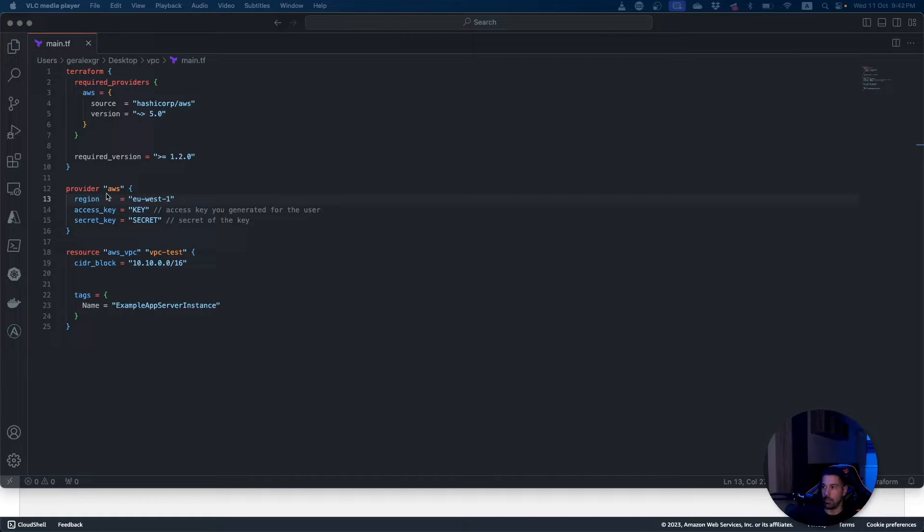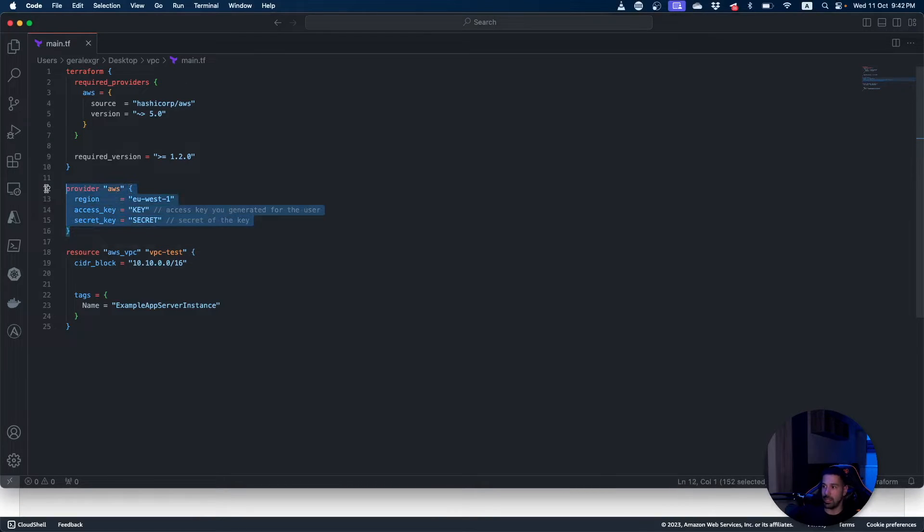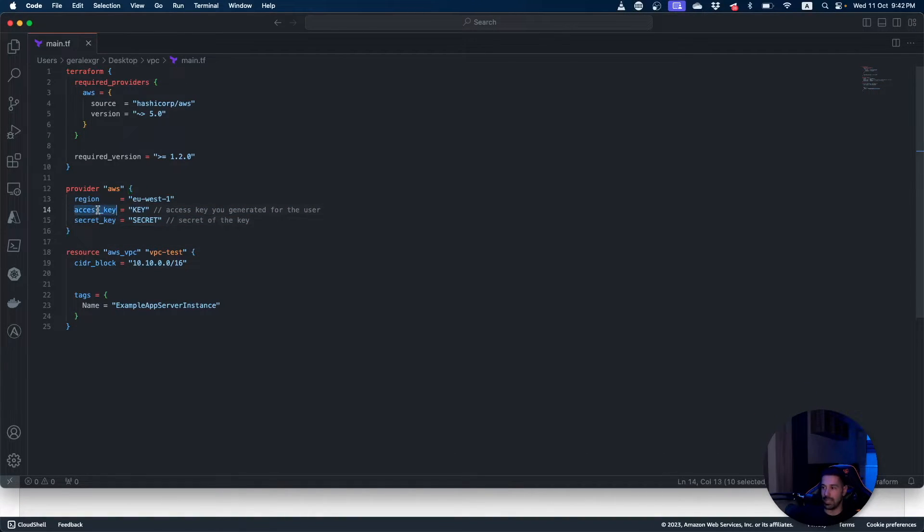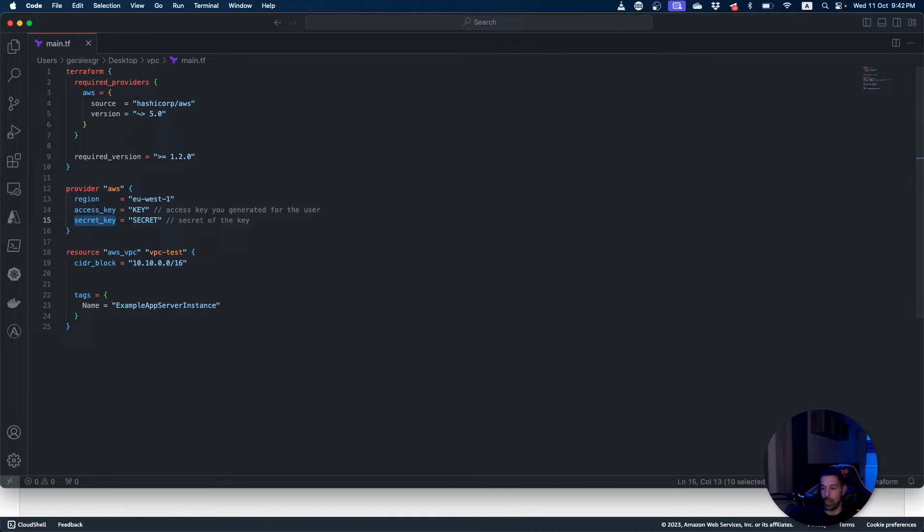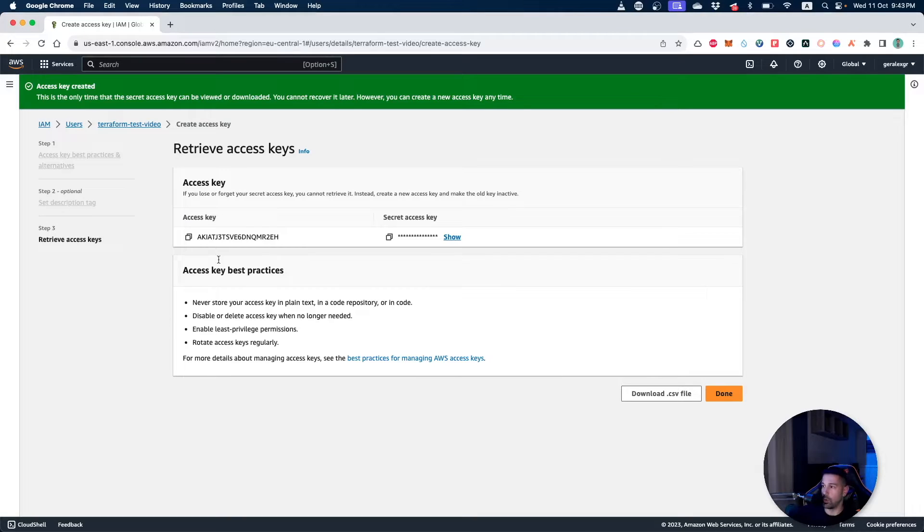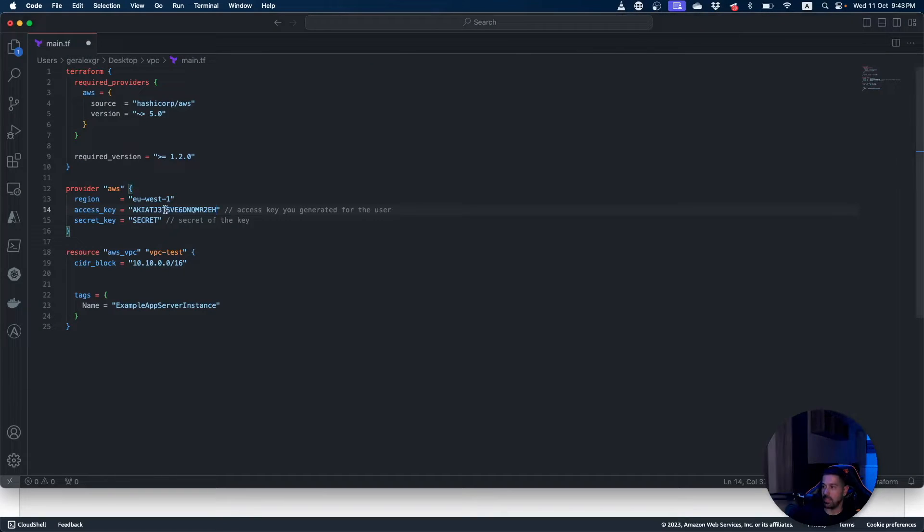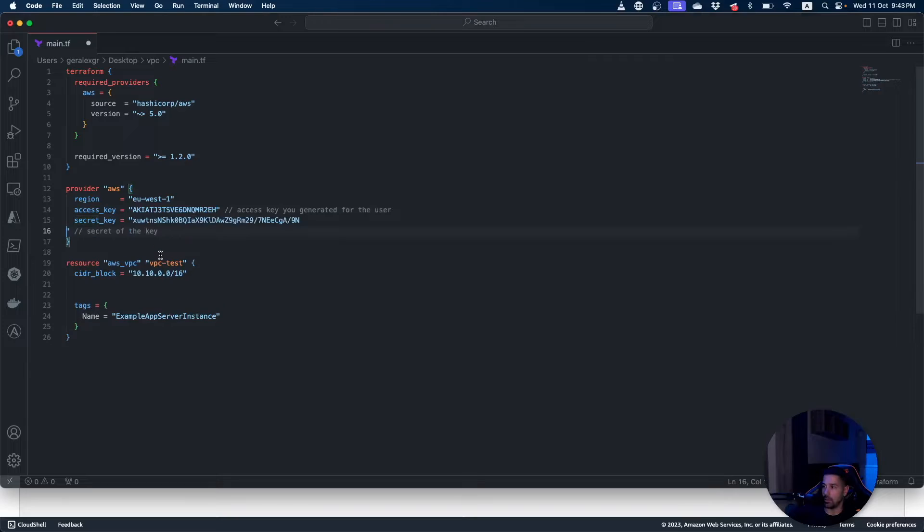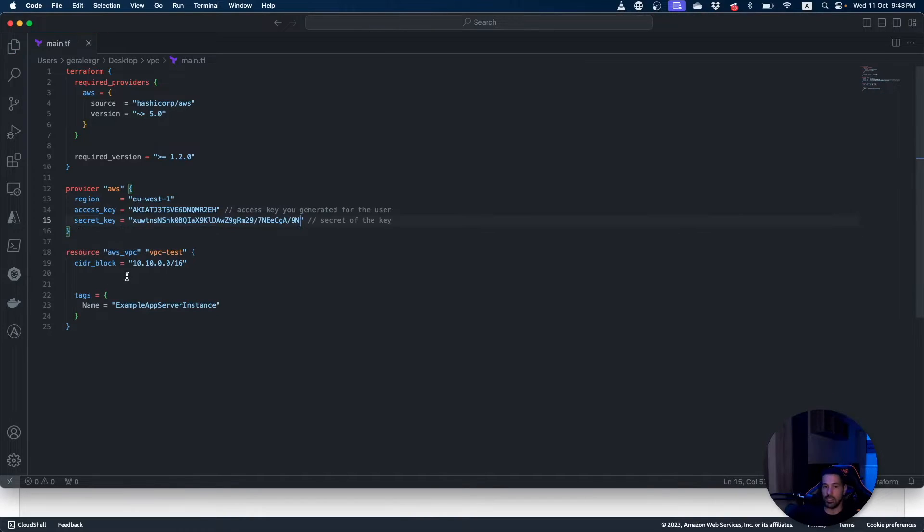I'm using the provider and under the provider section as you can see you can specify an access key and a secret key. And those are the ones that we have created for the user previously. So I will go and copy these values and place them inside my Terraform script.